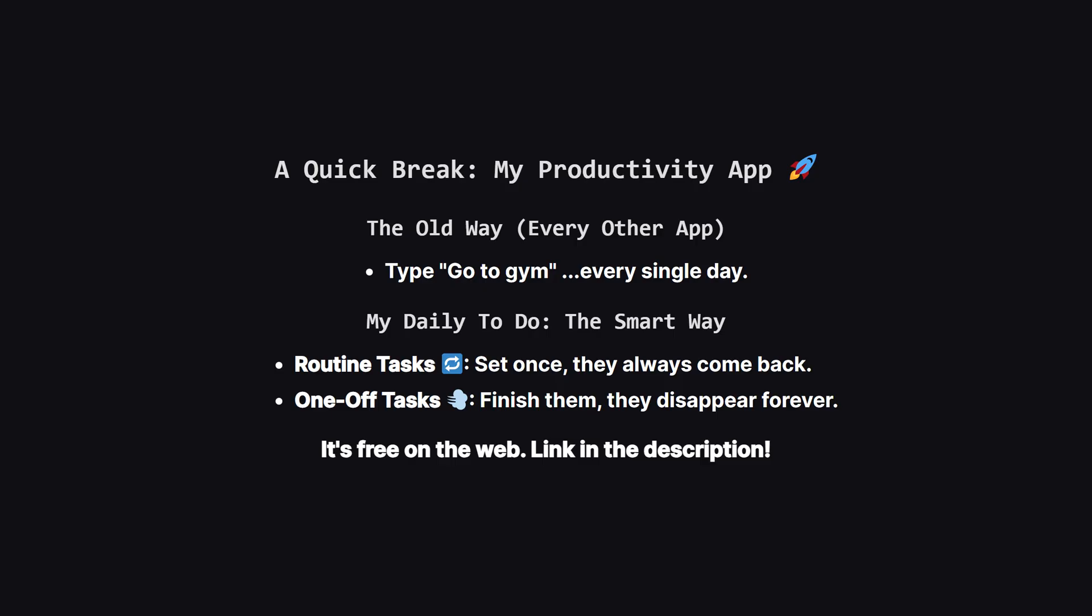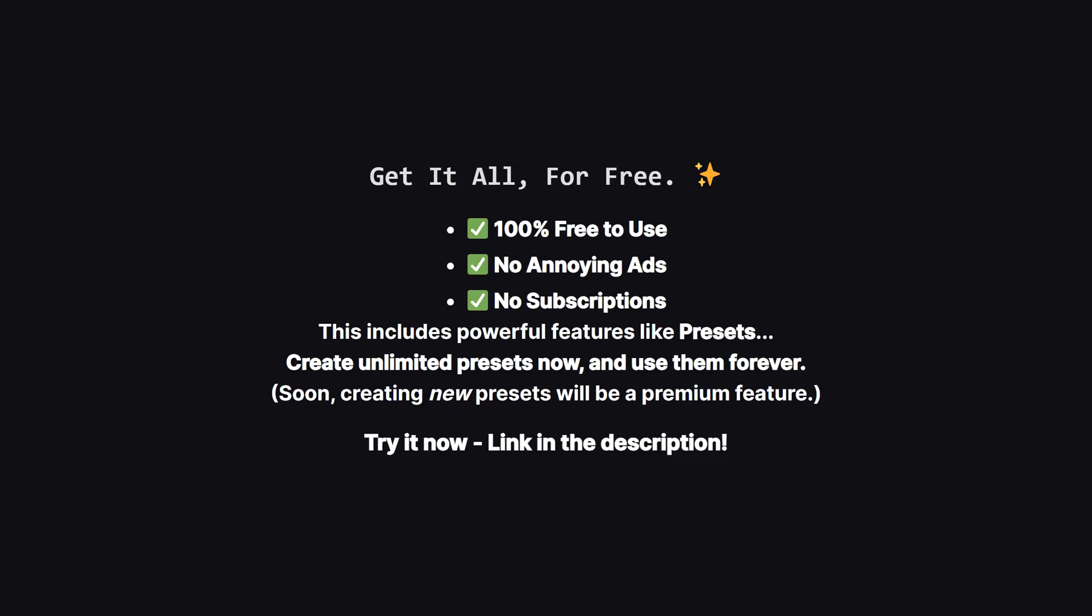If that sounds useful, you can try it right now on the web. The link is in the description. And one more thing I want to make super clear. Right now, as a thank you for being an early supporter, the app is 100% free. There are no ads, and no subscriptions whatsoever. This means you get access to everything, including really powerful features like presets, which let you save entire task lists, and load them with a single tap.